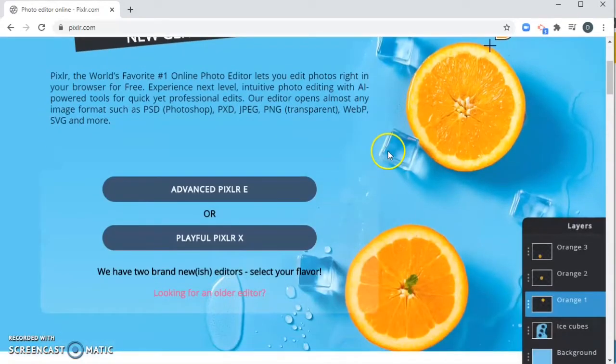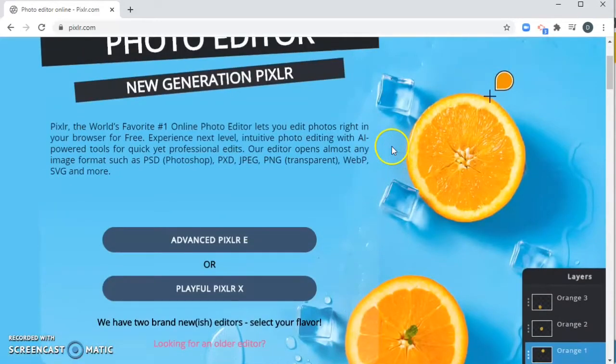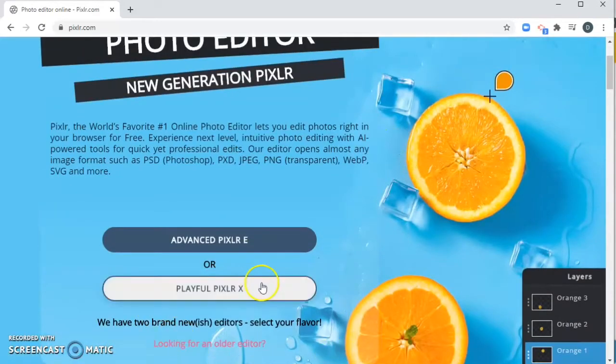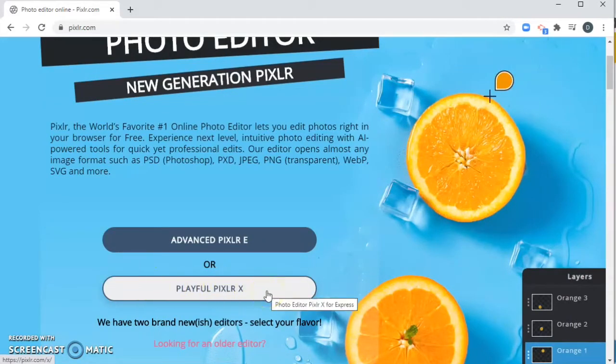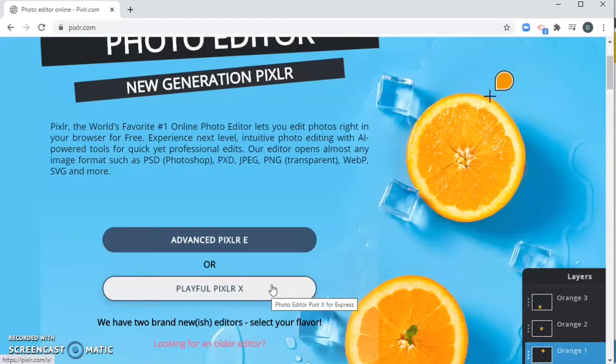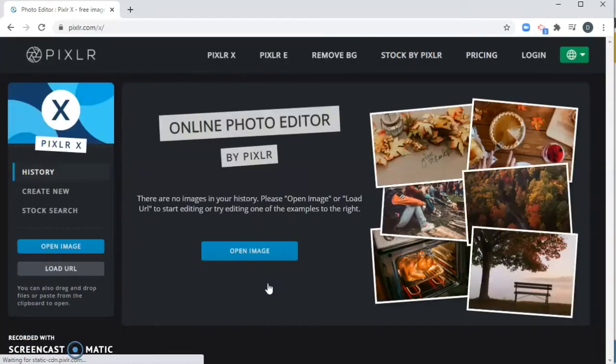We're going to scroll down, you're going to click Playful Pixlr X right here. Pixlr E and Pixlr X are similar, E just has some more complicated tools. X is just a little simpler to use, so we're going to start with X. We're going to click that one.